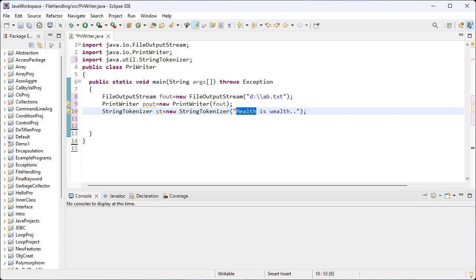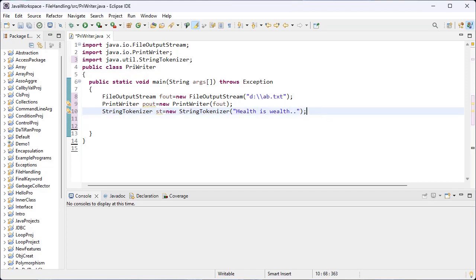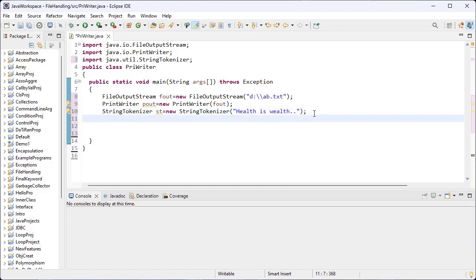Now I try to write these tokens — a token is nothing but a word. The usage of the StringTokenizer class is that this class takes an input stream and parses it into tokens, allowing the tokens to be read one at a time.